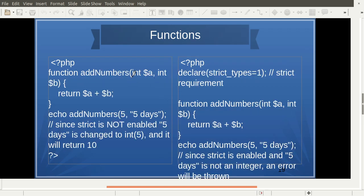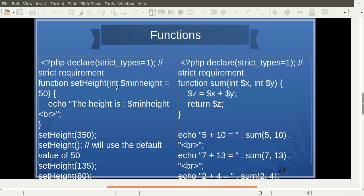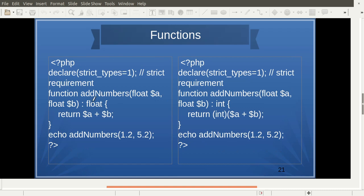We can have functions with different data type arguments like int $a, int $b, and so on. When it is mandatory to restrict the data type of values sent to arguments, we write declare(strict_types=1). We can also have default argument values — set in the argument list itself — so when no argument is passed the default value is used. We can also fix the return type by writing a colon followed by the type, for example colon float.